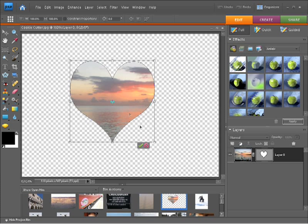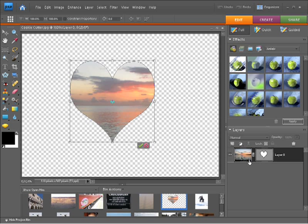You'll notice from the layers panel, we have the image and also what we call a vector mask. So this is the heart and the shape that we're seeing here, and within that, we're seeing the image. Essentially, this gray area in the mask is the area that's being hidden, and the white area within the heart is the area that we're seeing.